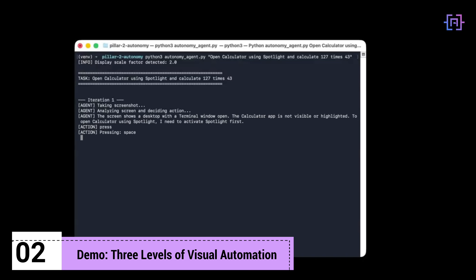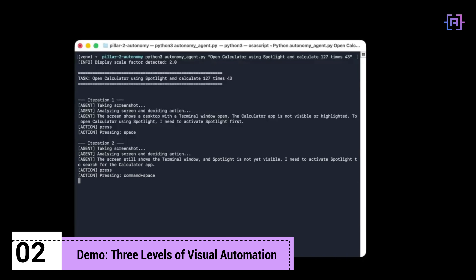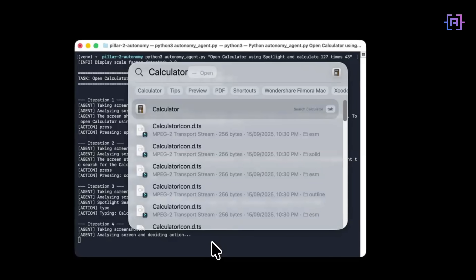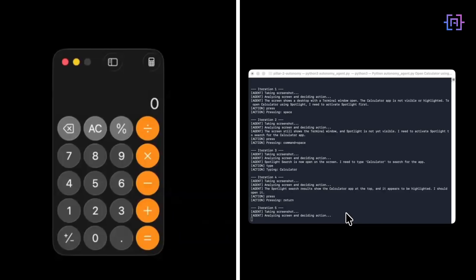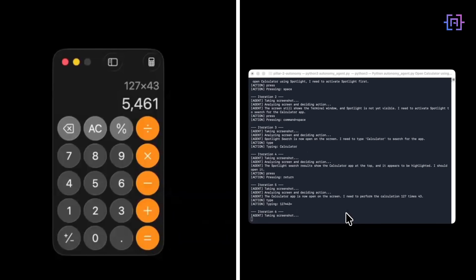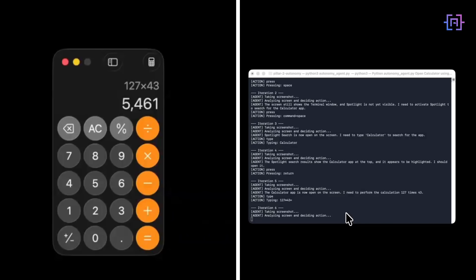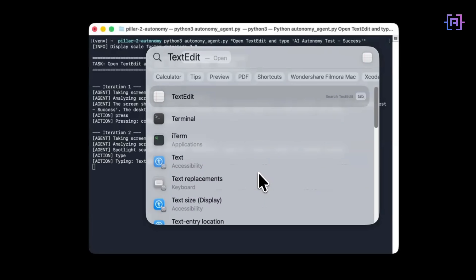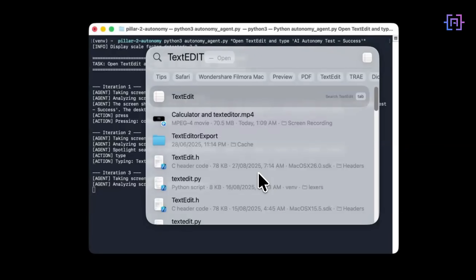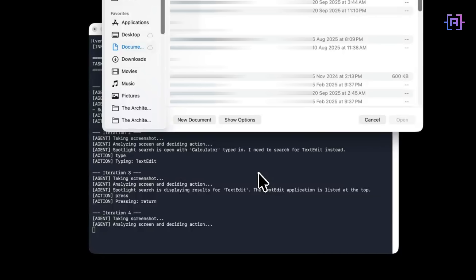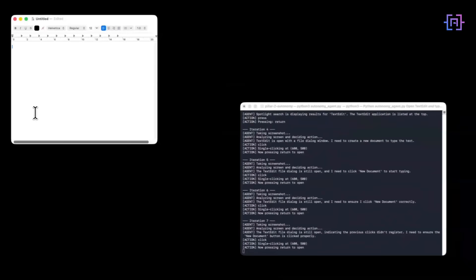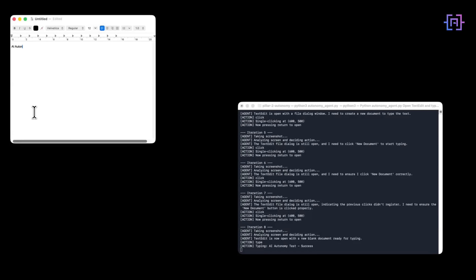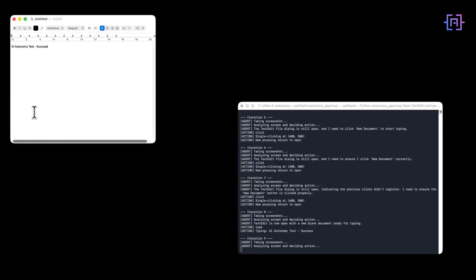Demo first — no cuts, no tricks. Three different tasks increasing in complexity. First, the calculator: the agent needs to find the app icon, click it, and perform a calculation. Second, create a new text file with specific content. The agent has to find the app, navigate menus, and type. Watch how it handles the menu system — it's not following a script. It's seeing the file menu, understanding what 'save as' means, and clicking it.